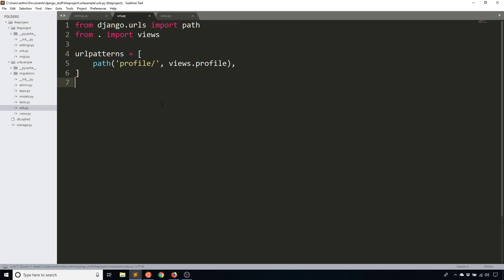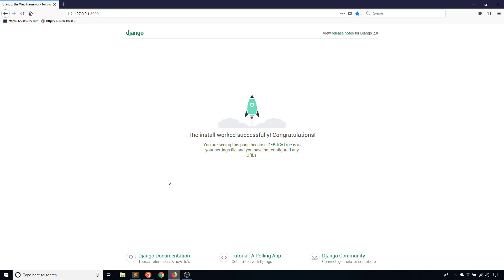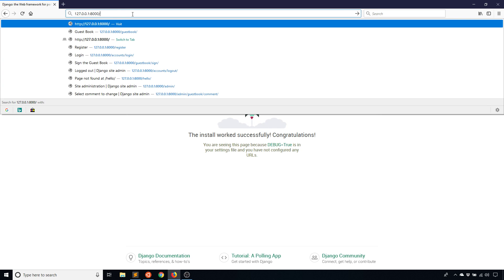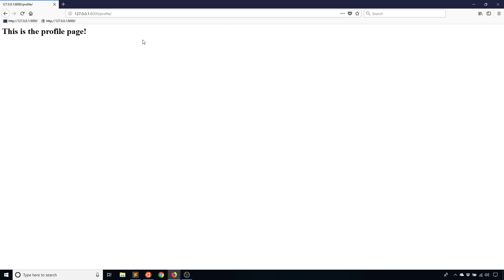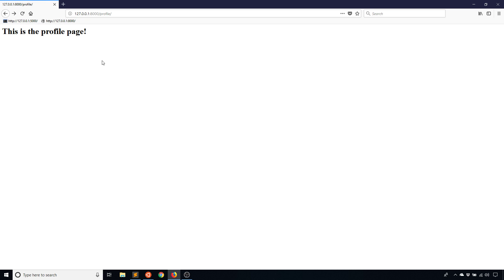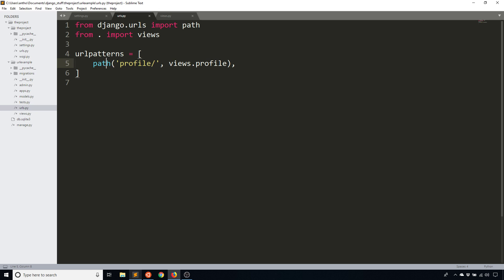So basically what's happening is in the original URLs file it is going to match on blank, meaning there's nothing after the domain. When you get sent to this URLs file, it's going to look at the patterns here. So looking for this list URL patterns, and then it's going to start looking at the paths in that list and it's going to match on profile. If I do slash profile, I see this is the profile page. If I do some gibberish, then it gives me a 404 because I haven't set up a path for that particular URL.